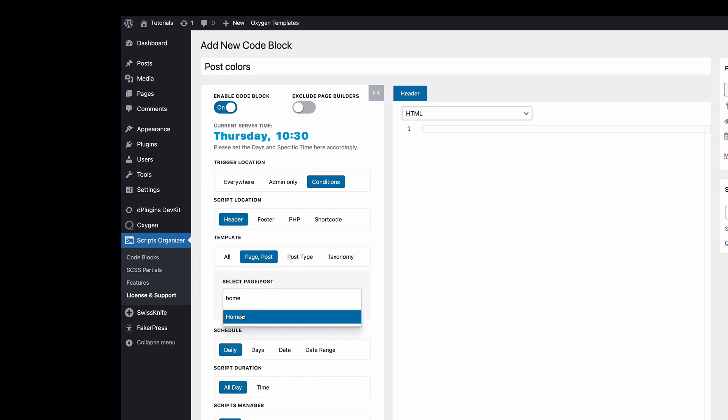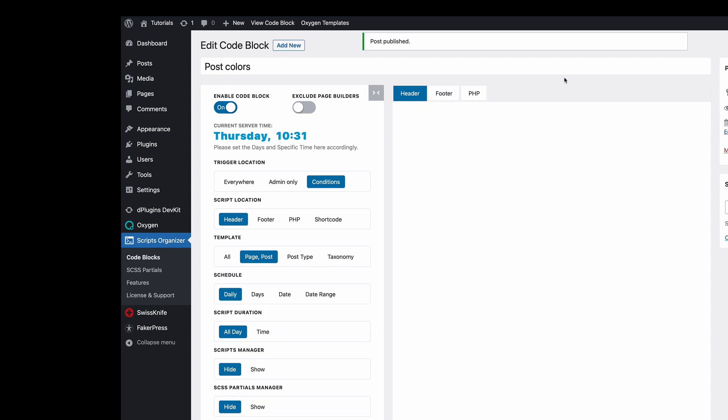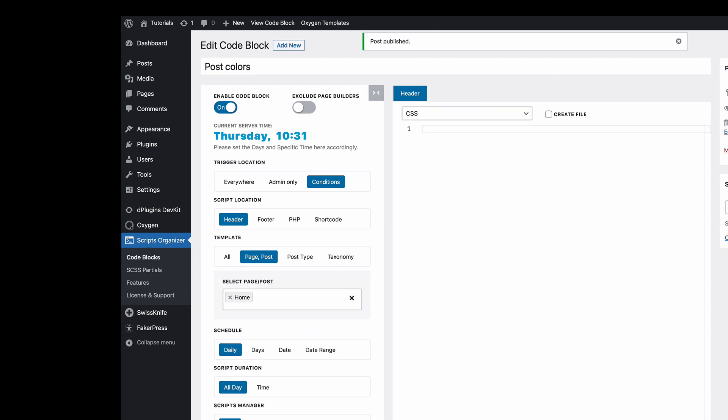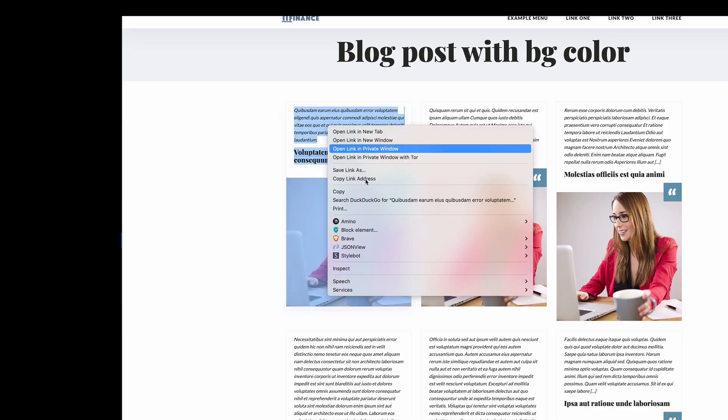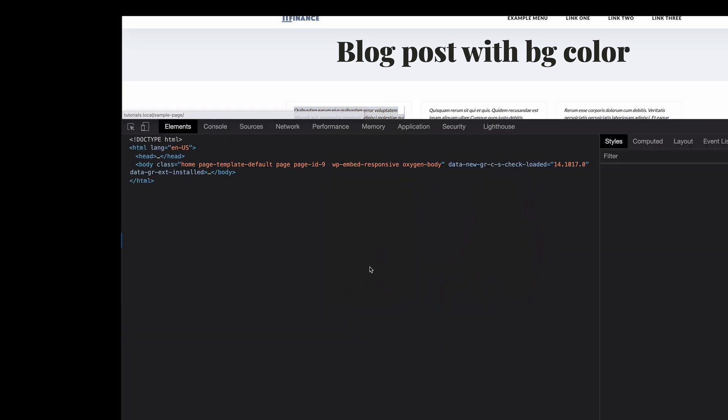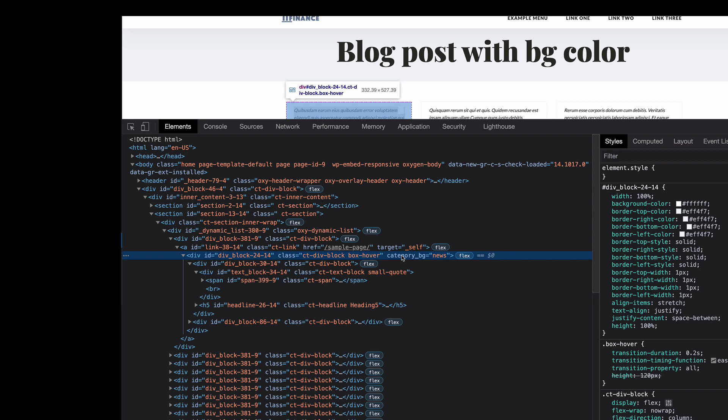We can just choose CSS to be applied on the home page. Let's find category.